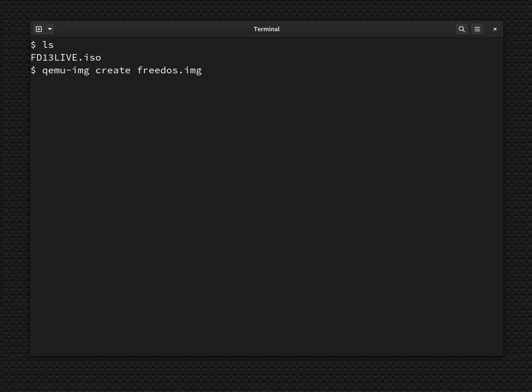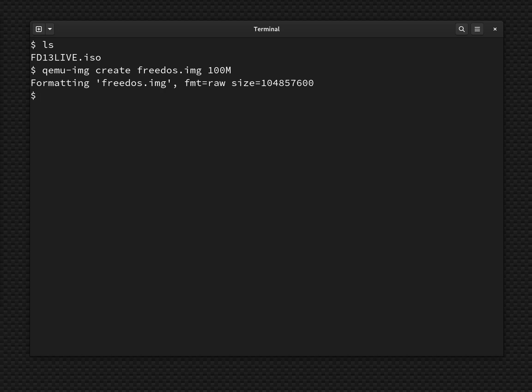And then how big do I want this virtual image to be? Let's make this one a reasonable size for a DOS machine, about 100 megabytes in size. And so you can see now it's created a new virtual disk that is 100 megabytes in size.